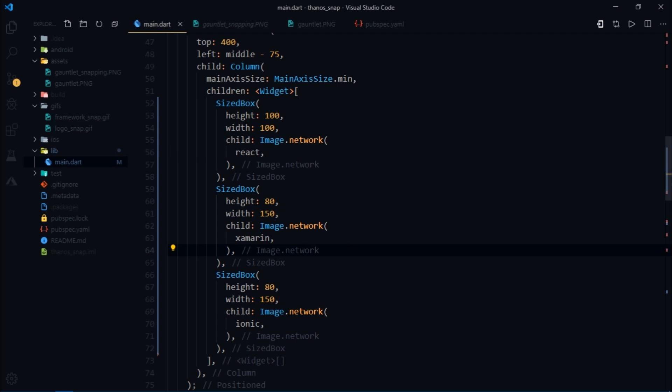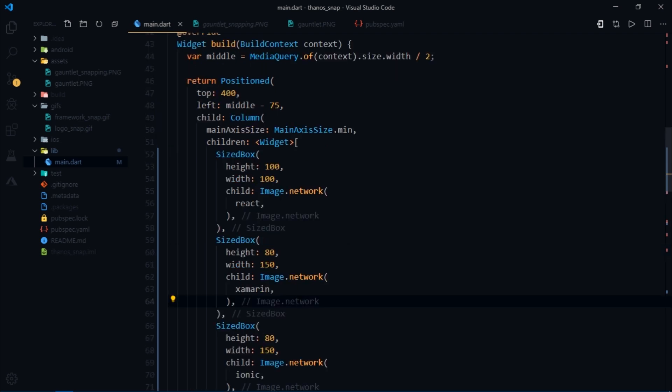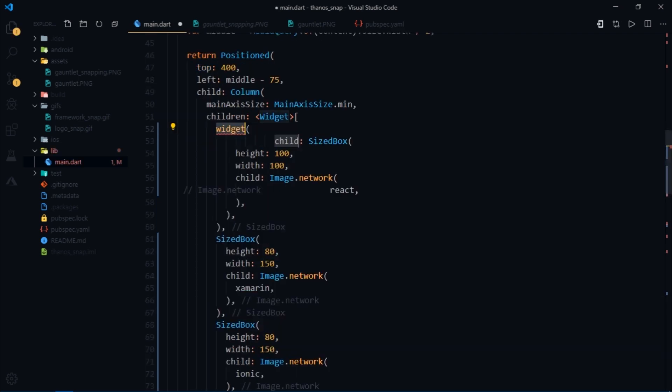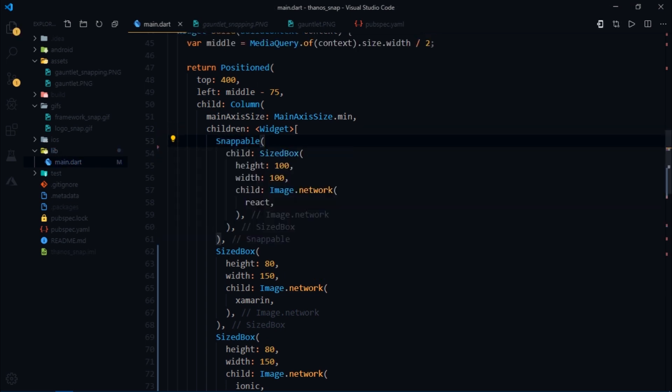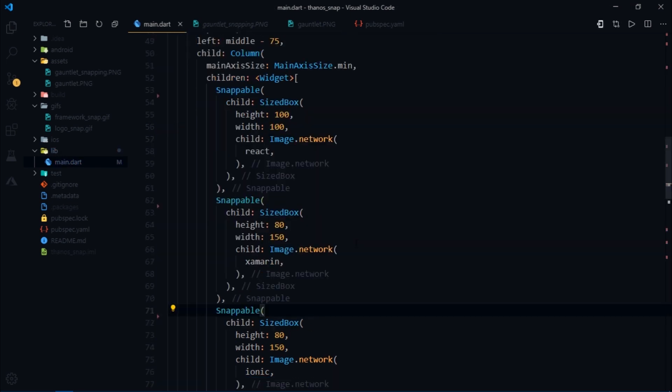Now here's where the real work begins. So we'll wrap the size box with another widget and that widget is going to be the snappable widget and I'm gonna do the same thing for the rest of these widgets as well.